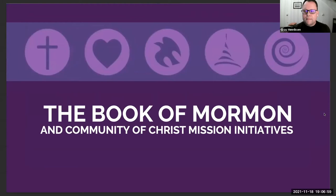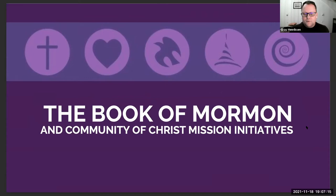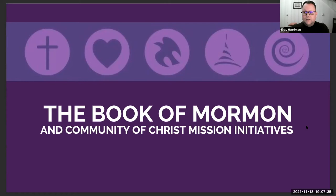The Book of Mormon and Community of Christ mission initiatives — which one came first? The Book of Mormon was written in 1828 to 1829. Community of Christ mission initiatives derived from a reading of Luke 4:16–19, where Jesus is in the synagogue and proclaims his mission statement. That's how Christ's mission became our mission.